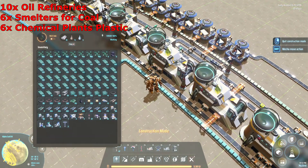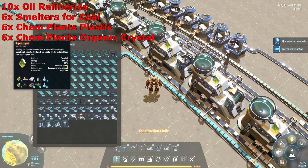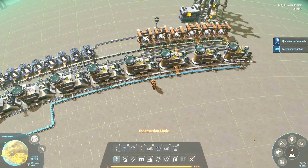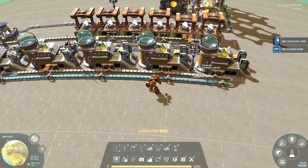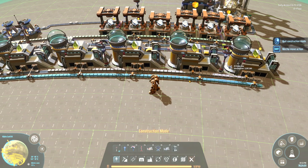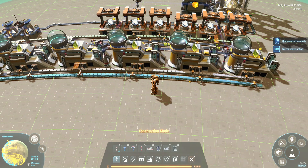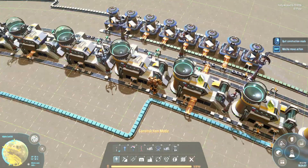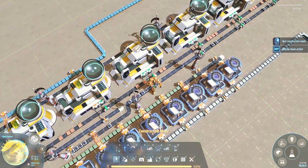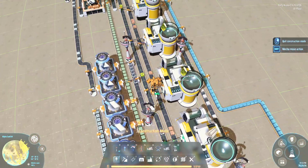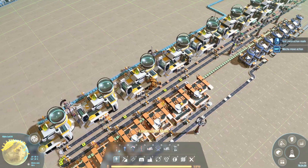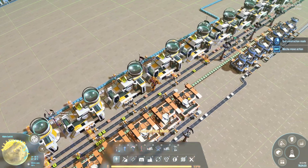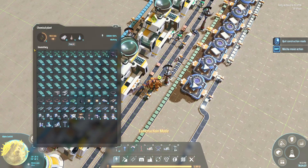The next step is organic crystals. Organic crystals require two plastic, one refined oil, and one water. The water belts come down one side, the plastic is output to the back and fed straight into the organic crystal machines. You'll need six of these machines. I've built in a long straight line so we can go through the process step by step.